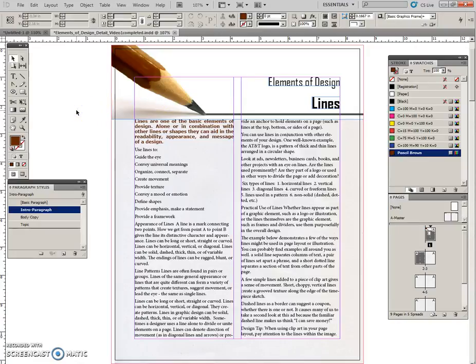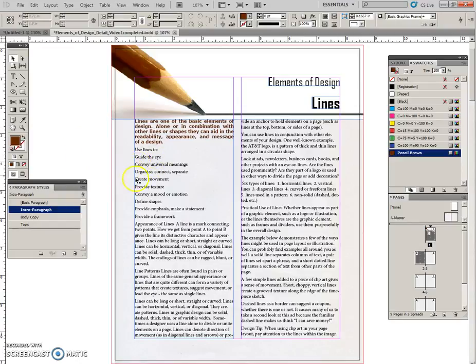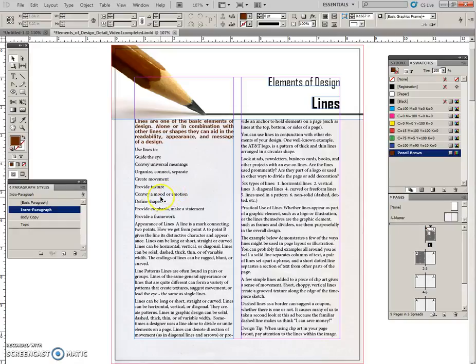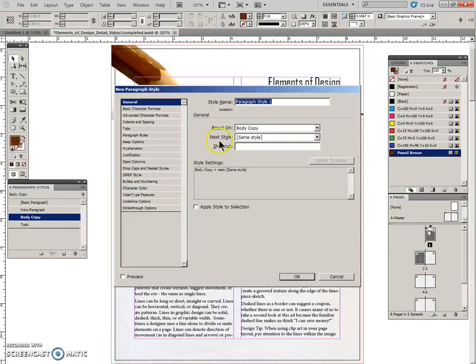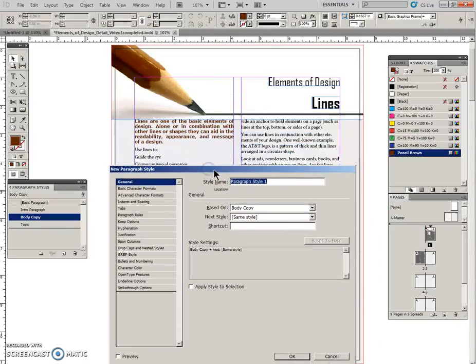And we're ready to do another paragraph style. So I don't have any text selected on my document. Now this time we're going to make a style and apply it to some of the text to create some bullets. This time we're going to base this style on the body copy and it is going to become a new paragraph style.